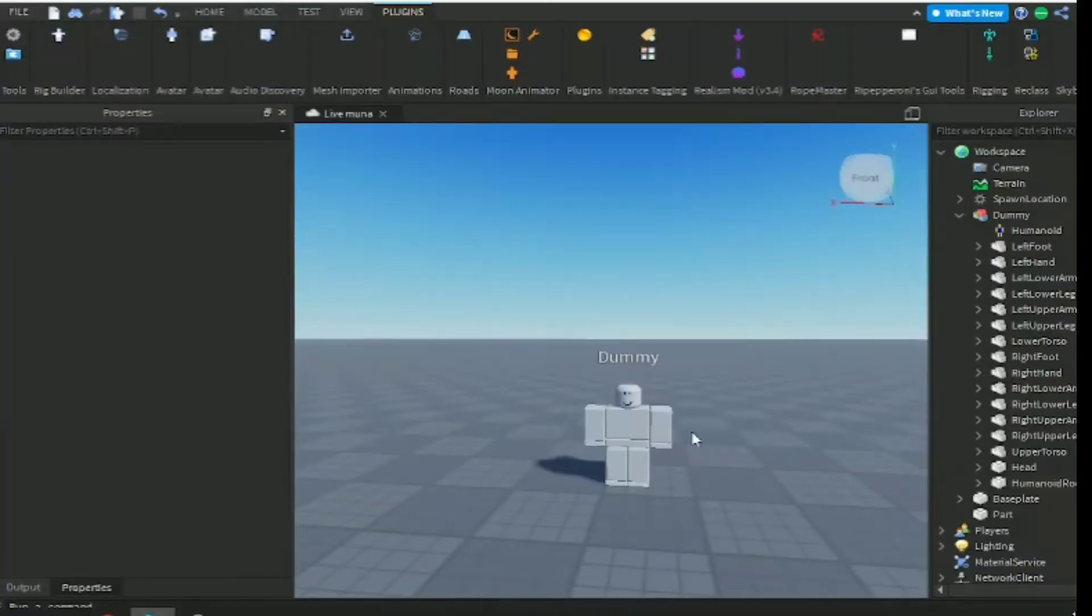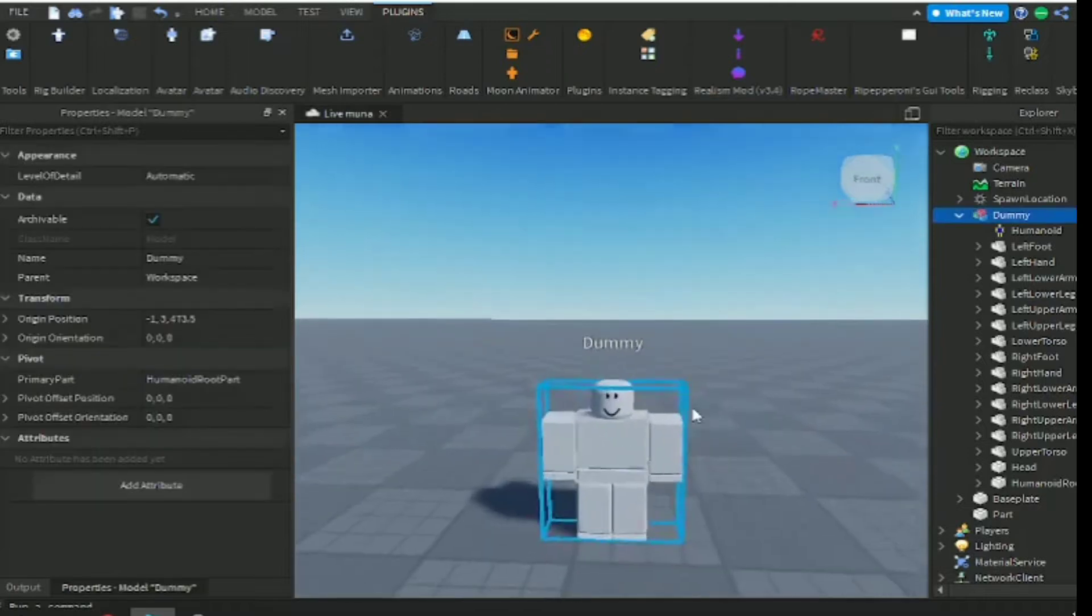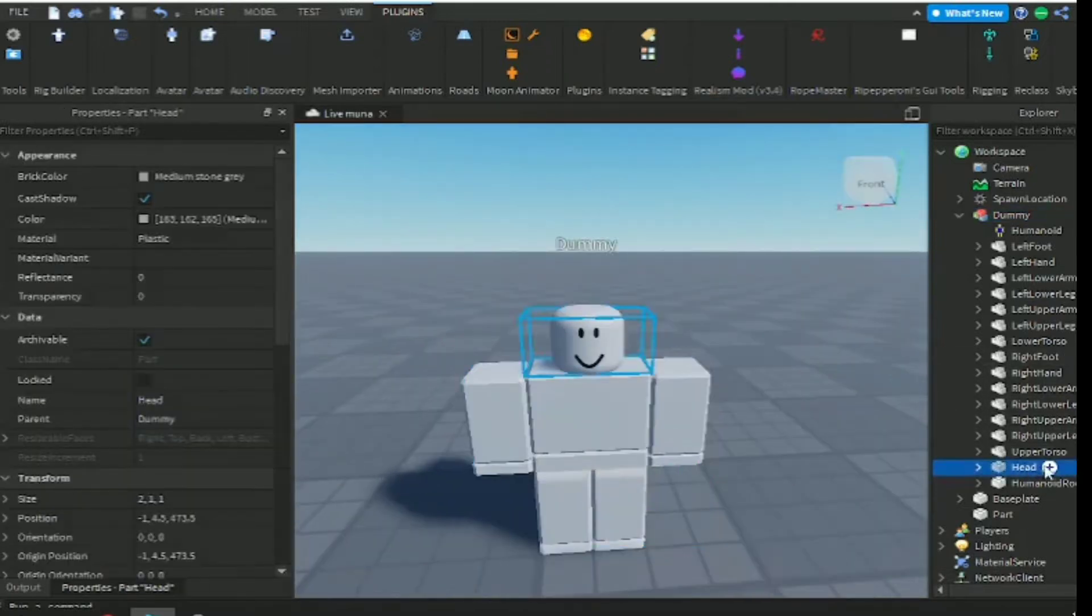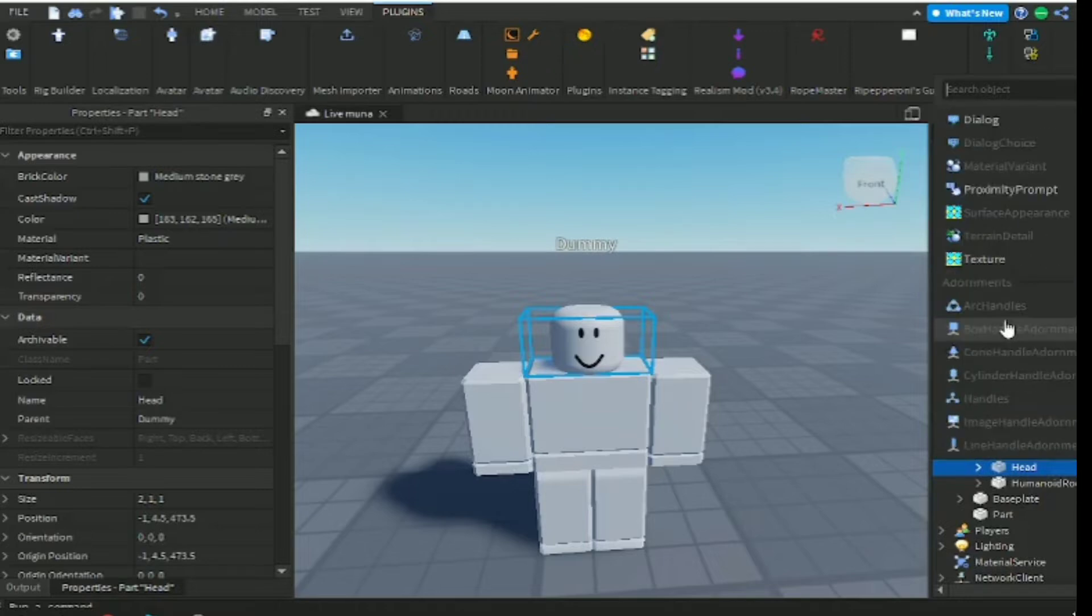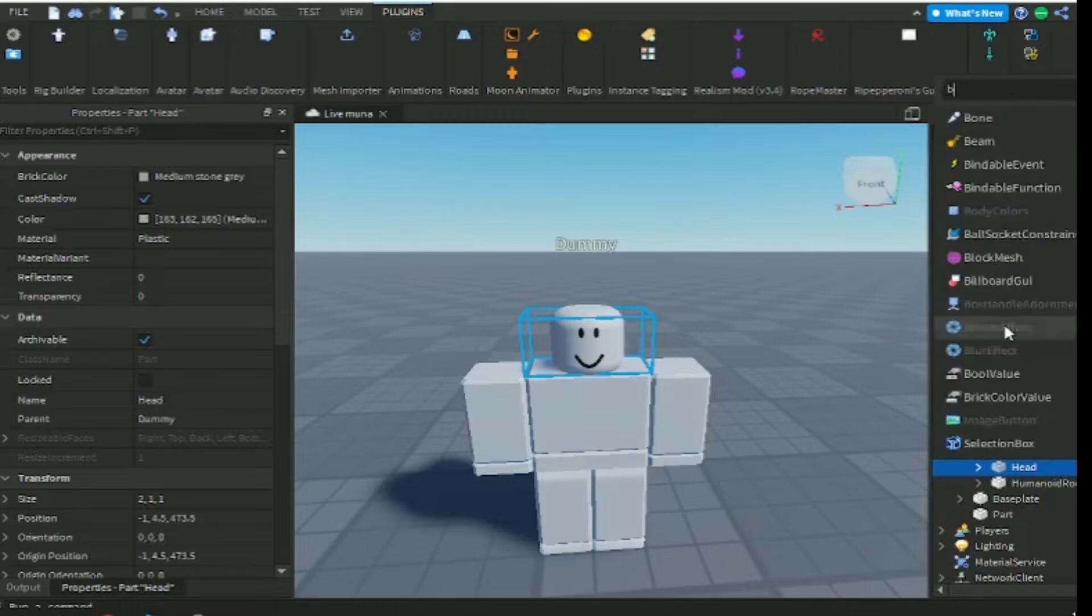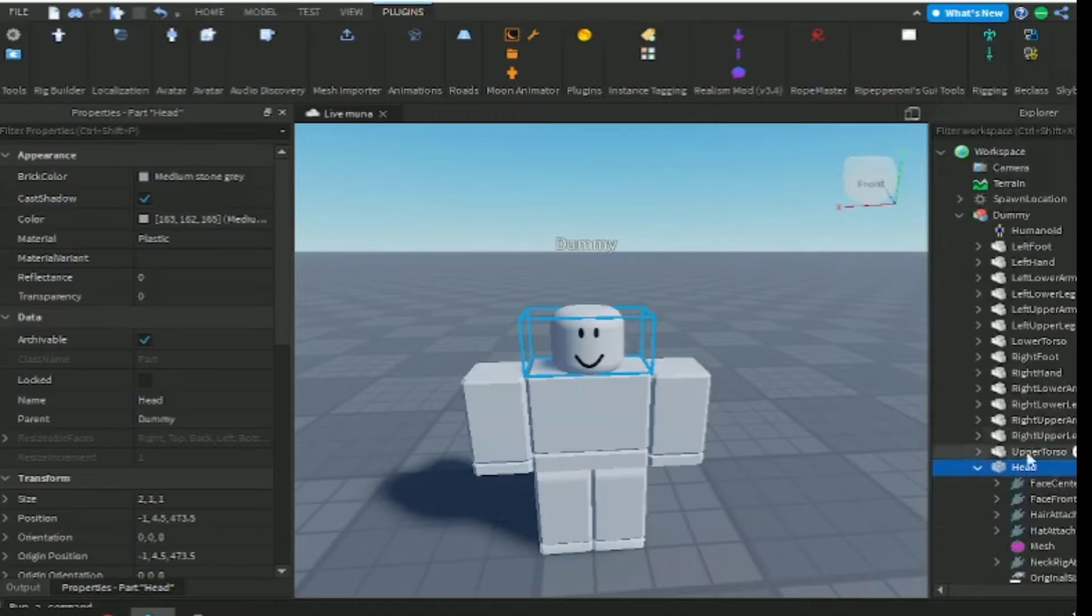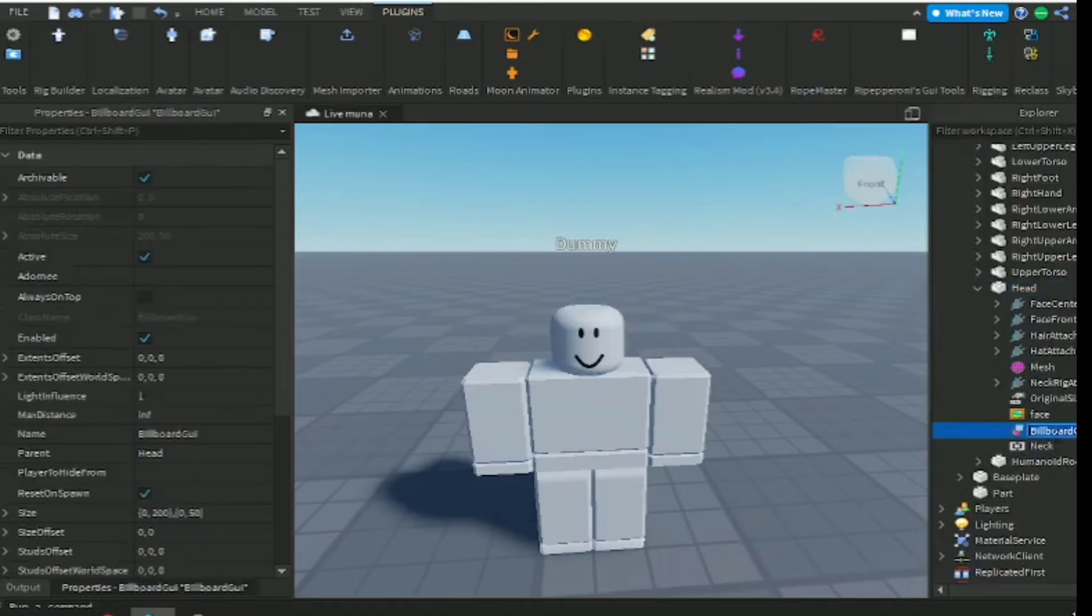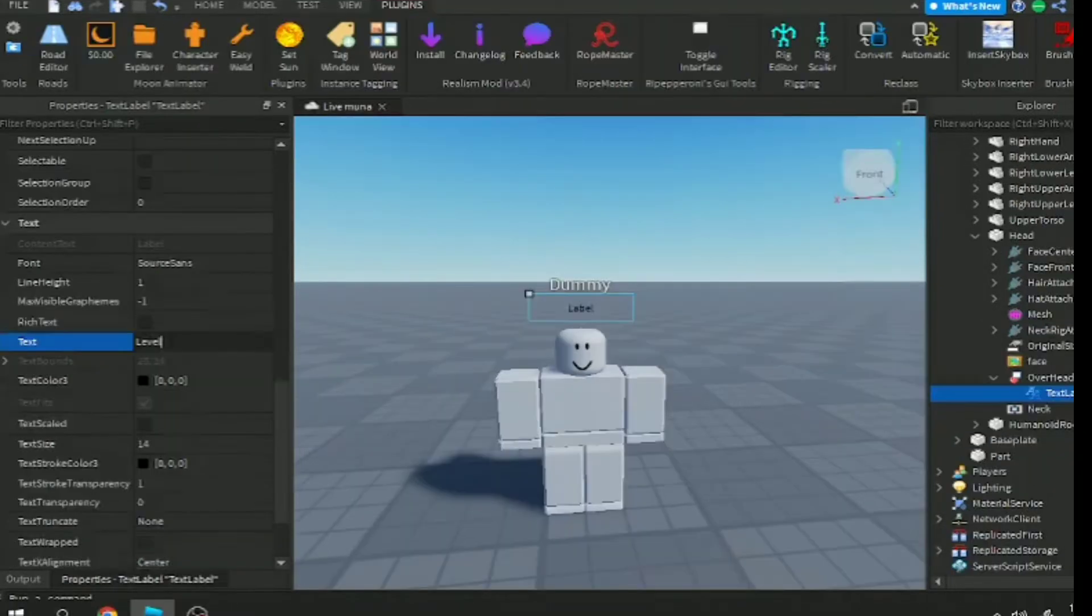Hello guys, in today's video I'm gonna show you how to make an overhead level display. I'll make a billboard GUI that will pop up into the character's head.